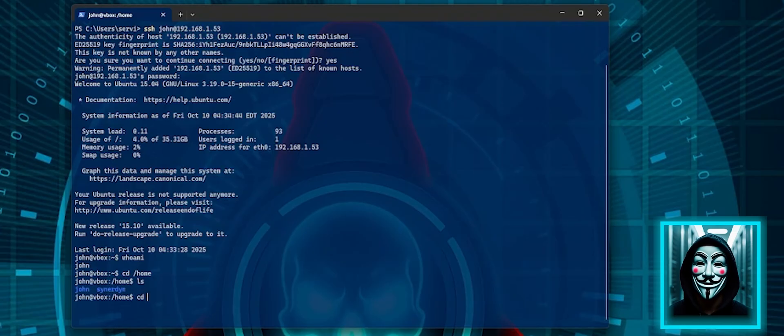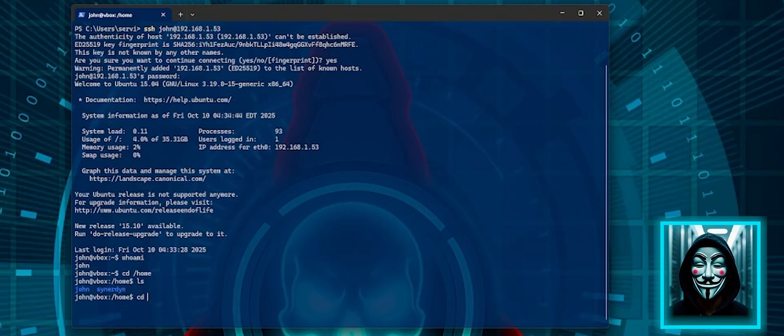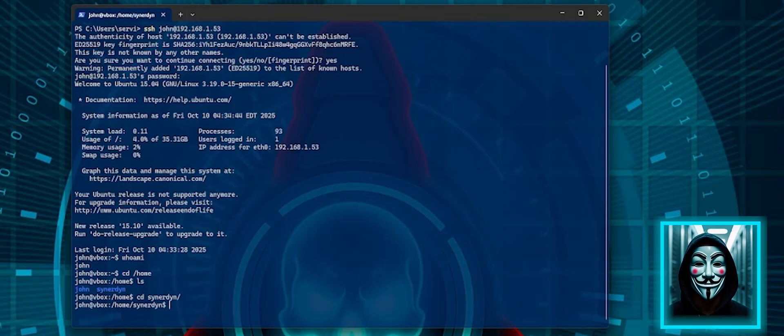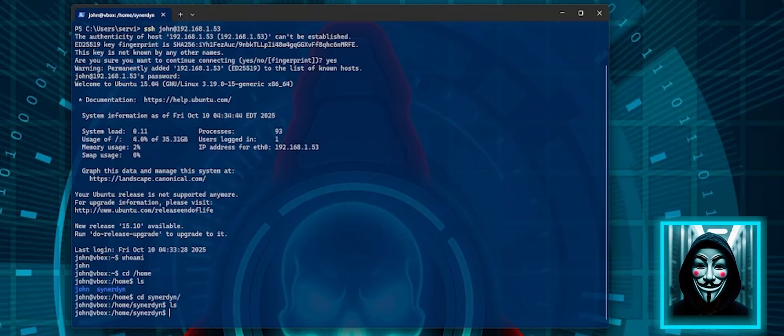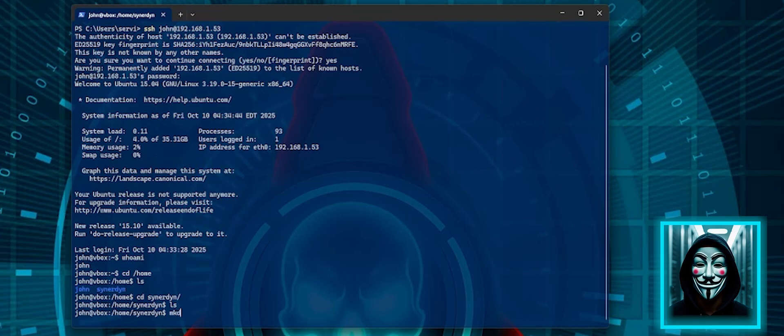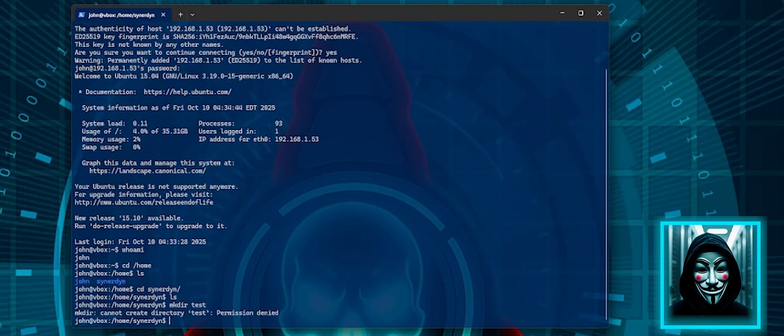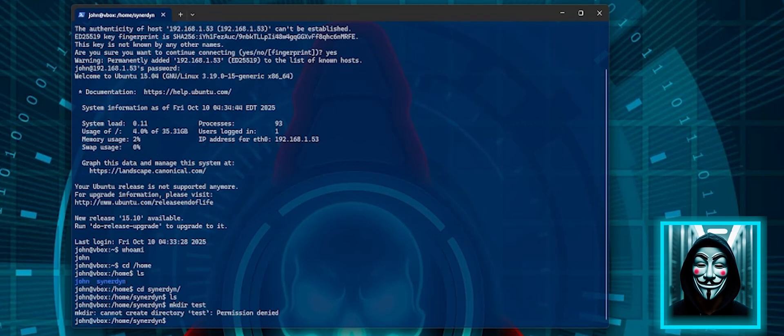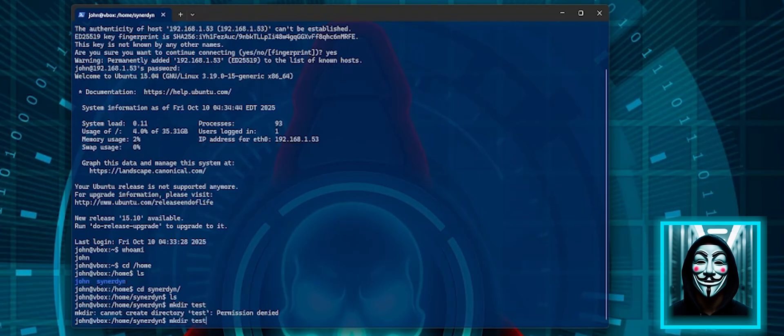If I try to read data from the administrator, no data. Okay. If I try to make a directory, I cannot do that because I am not an administrator.